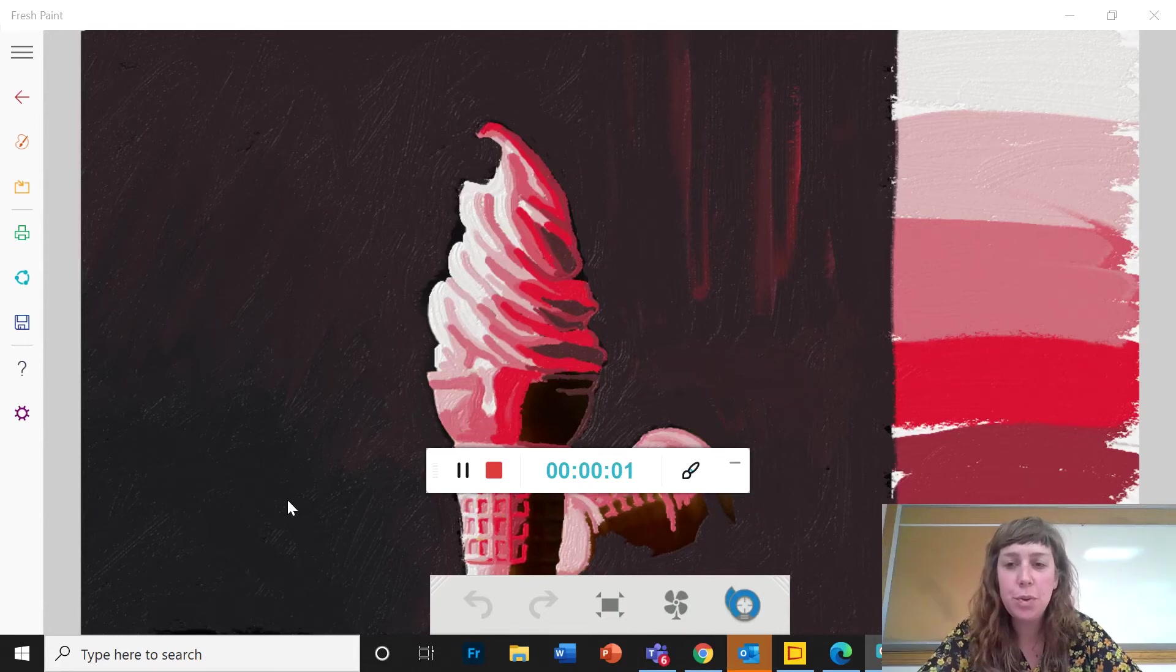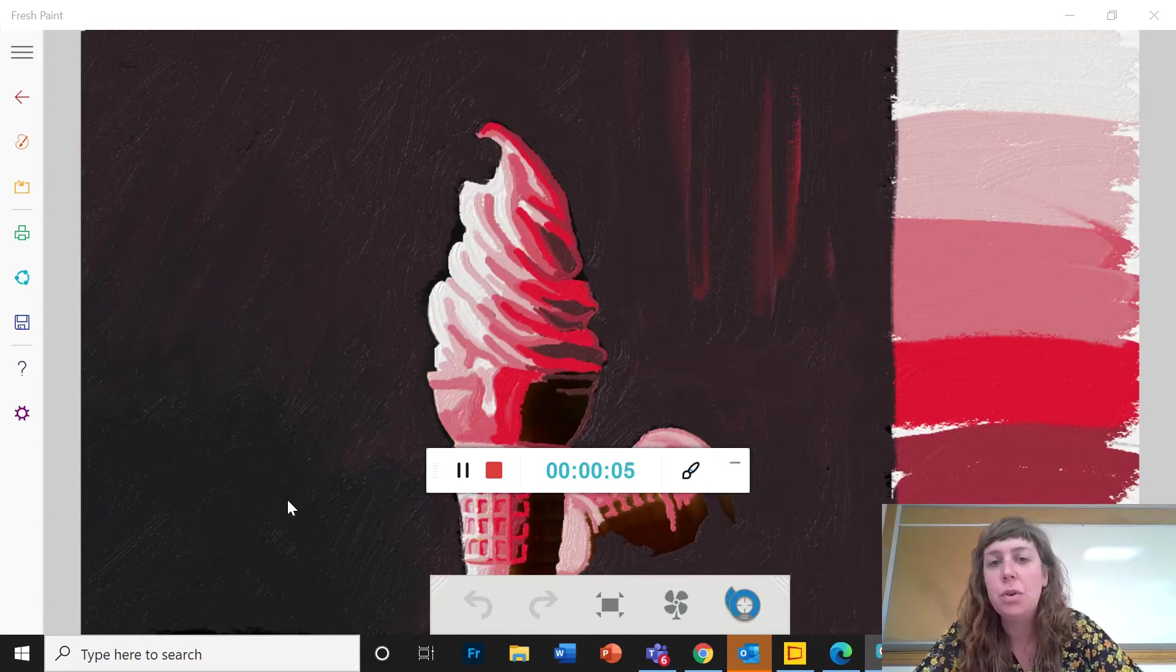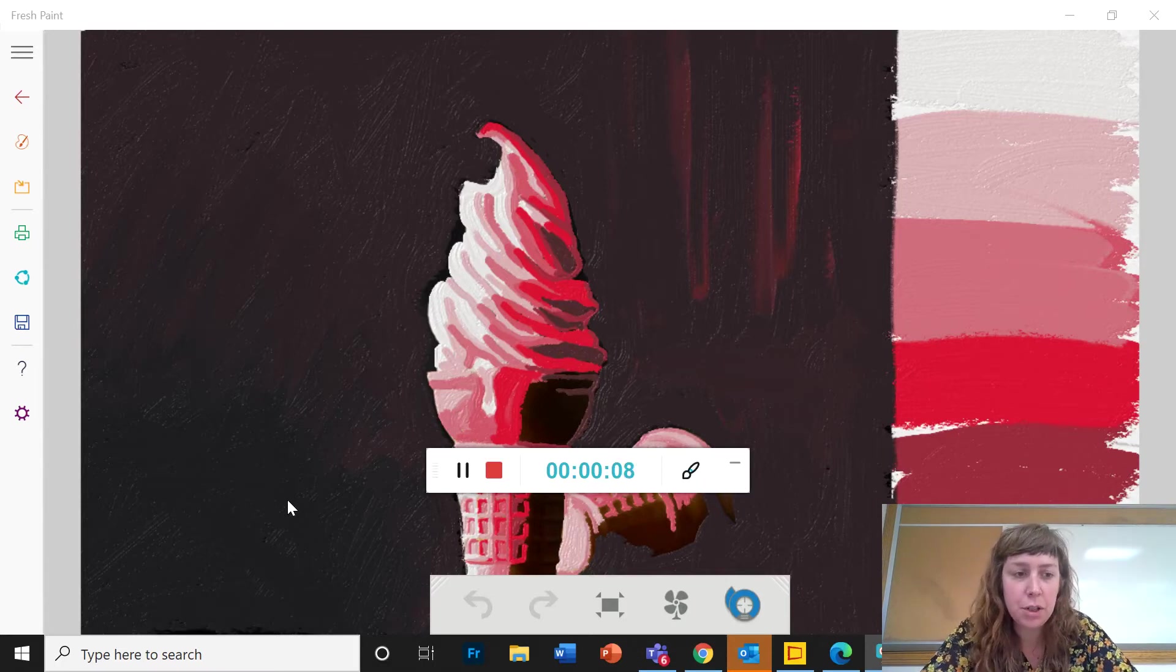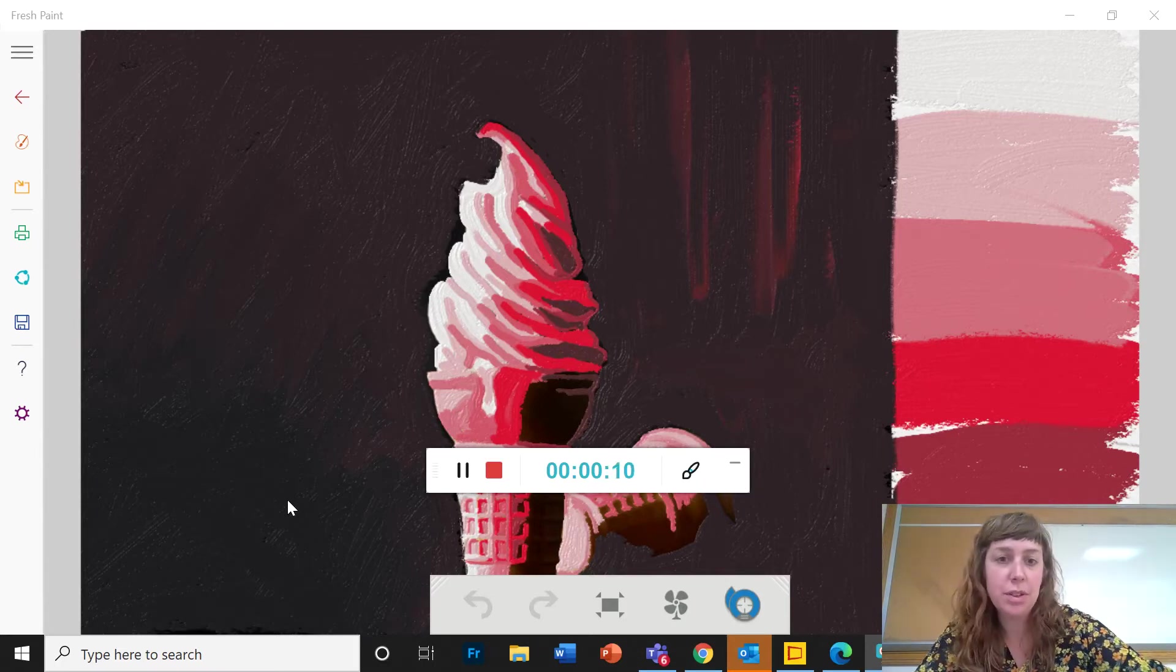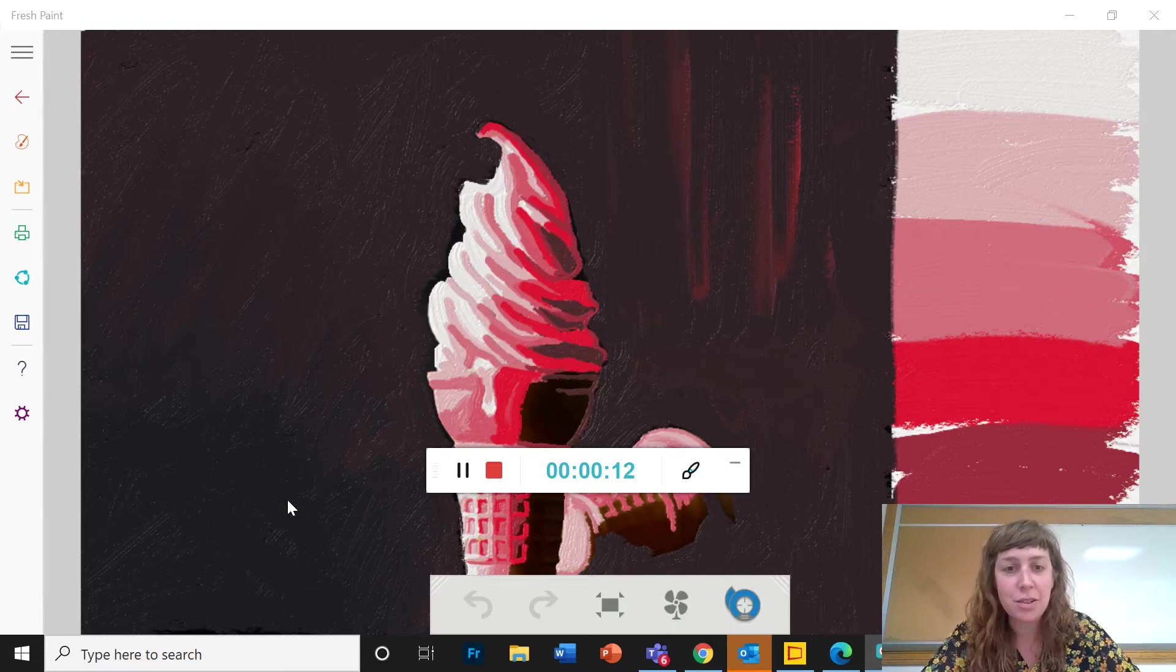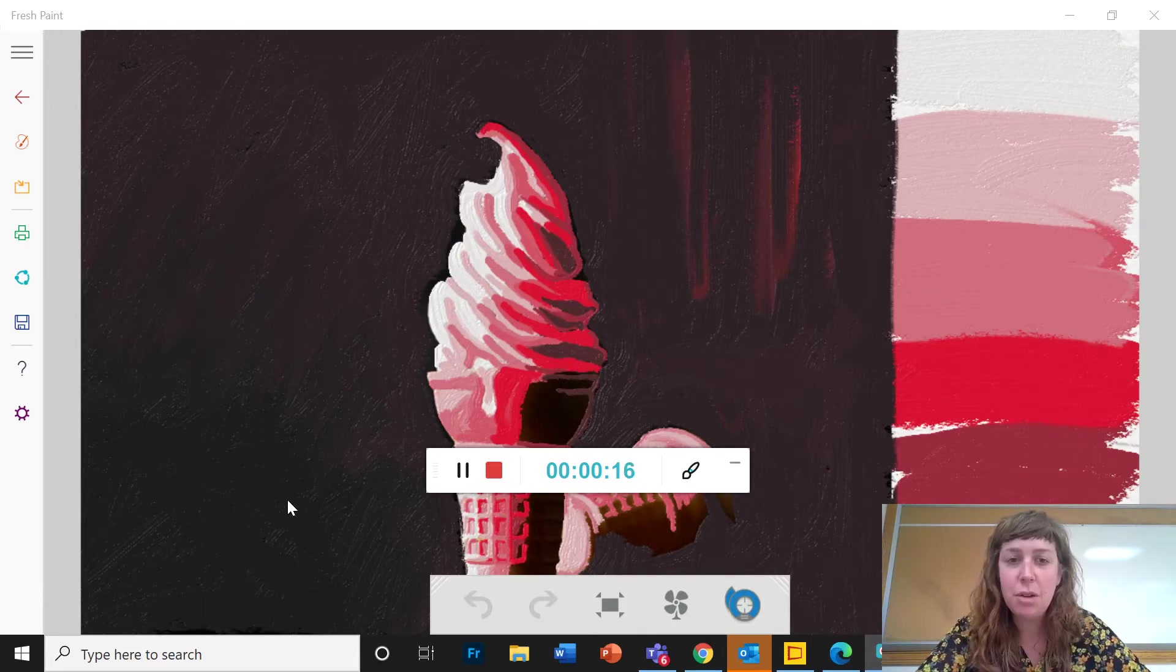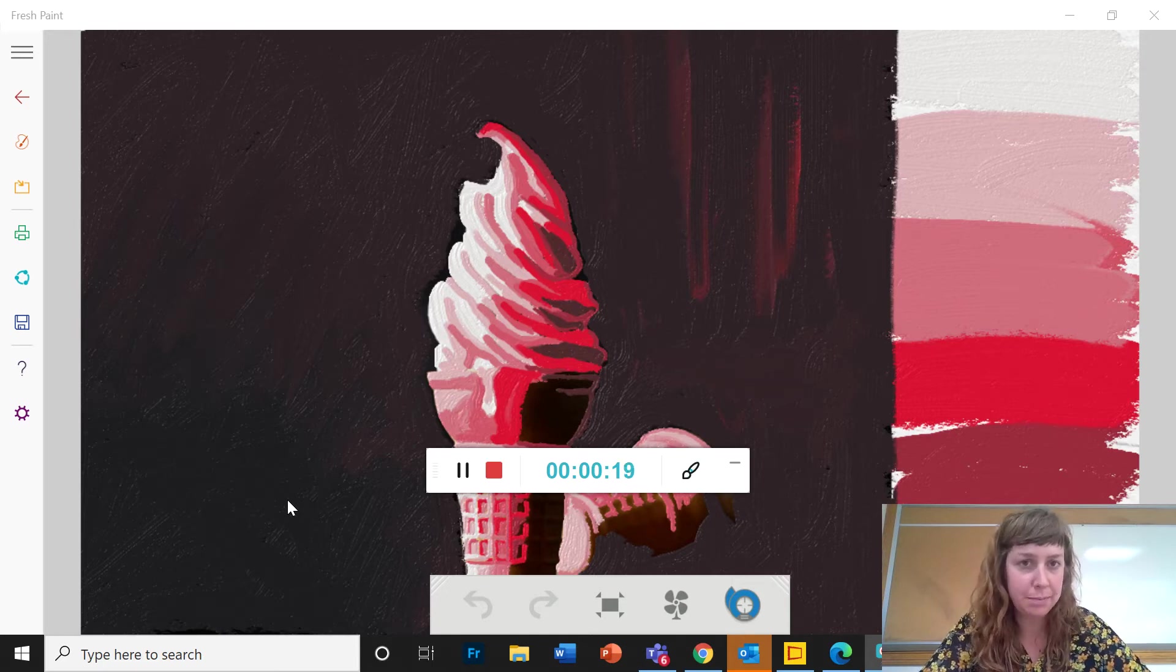Hey guys, welcome to the Value Painting Project. So this project most of you are going to be doing in Fresh Paint, although if you prefer to do this on paper that is totally fine. But I'm going to be showing you in this video how to do this project specifically in Fresh Paint.